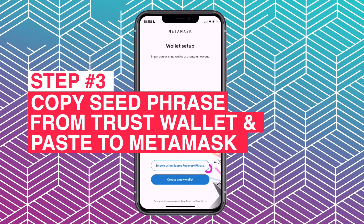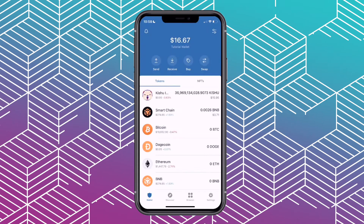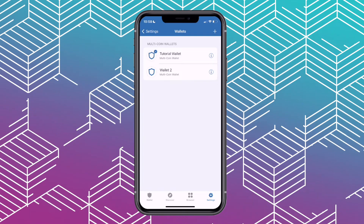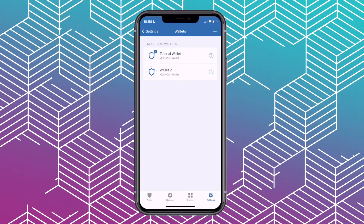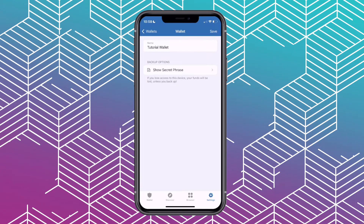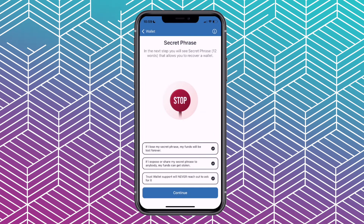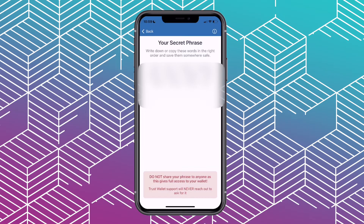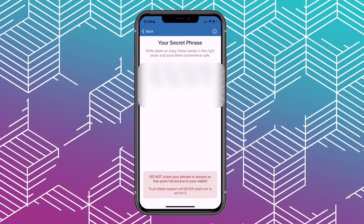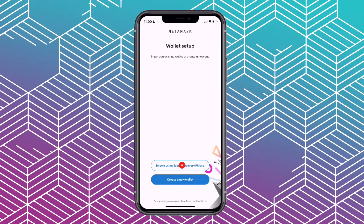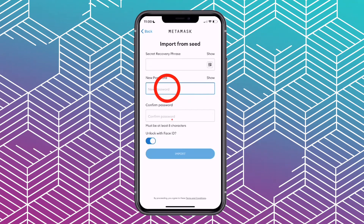Now let's go to step number three, which is to go to the Trust Wallet app and copy the secret recovery phrase. Go to the lower right corner and choose Settings, then press Wallets. If you have multiple wallets, choose the wallet you want to get the seed phrases from by pressing the little 'i' in the circle, then choose Show Secret Phrase. Check the three circles — they just want to make sure you understand what you're doing and how to share this safely. Press continue and there you go. Same as with MetaMask, make sure you copy this and write it down on a piece of paper or paste it somewhere safe, and if possible save it offline. Once we have that, go back to MetaMask and choose 'Import using secret recovery phrase.' Paste your secret recovery phrase, create a new password, and click Import.